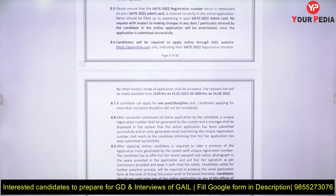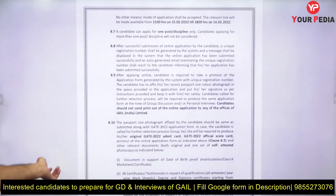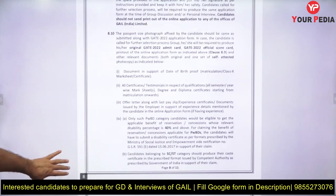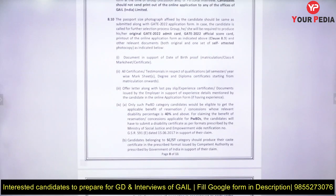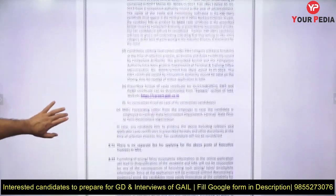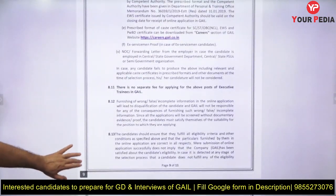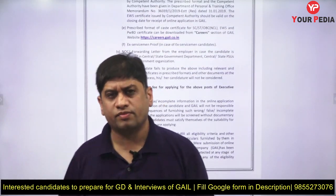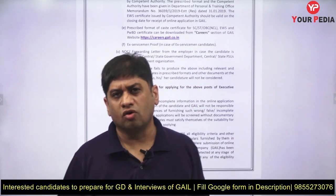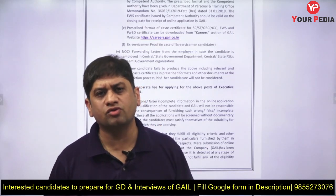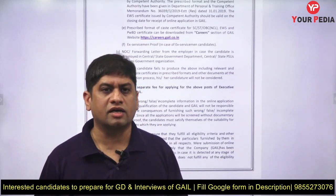Those who have got the interview call can start their dedicated preparation for interviews along with the group discussion. You need to very meticulously prepare for this. A Google Form is being attached with this particular notification — fill that form and our executive will get back to you. Let's start preparing for Gas Authority of India Limited. See you soon, thank you.